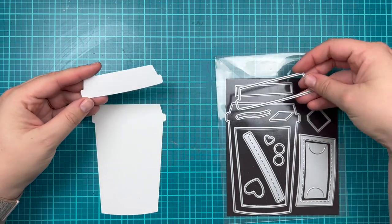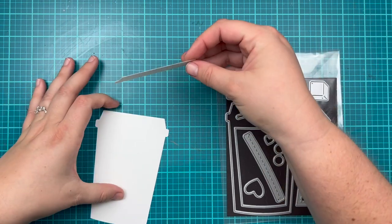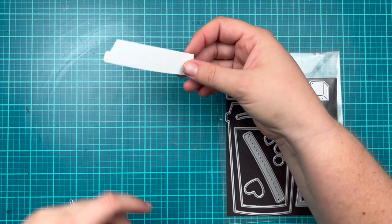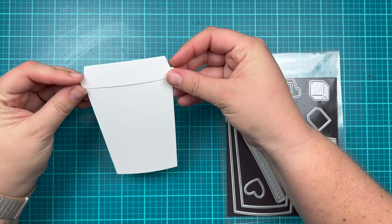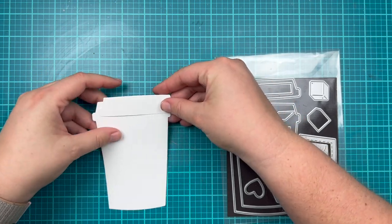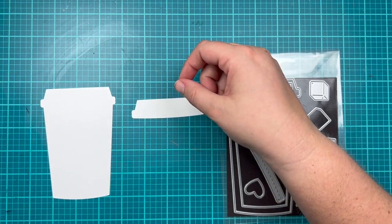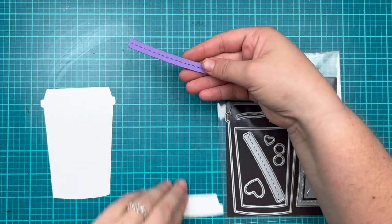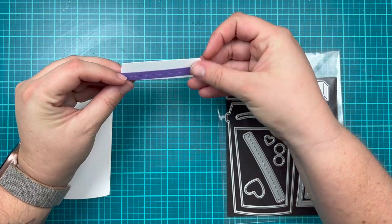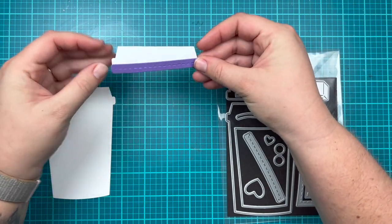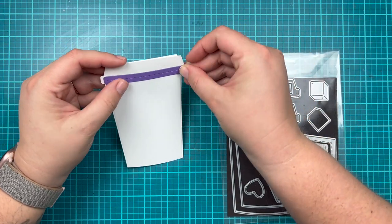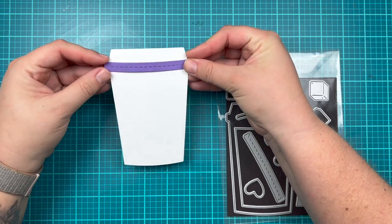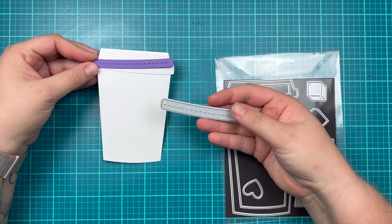The lid is also a separate die cut which is really great if you want to glue on a different color lid, especially if you're doing patterned paper for your die cutting. There's also a curved piece with a fun dash line that will make the edge of the lid or the edge of the cup.